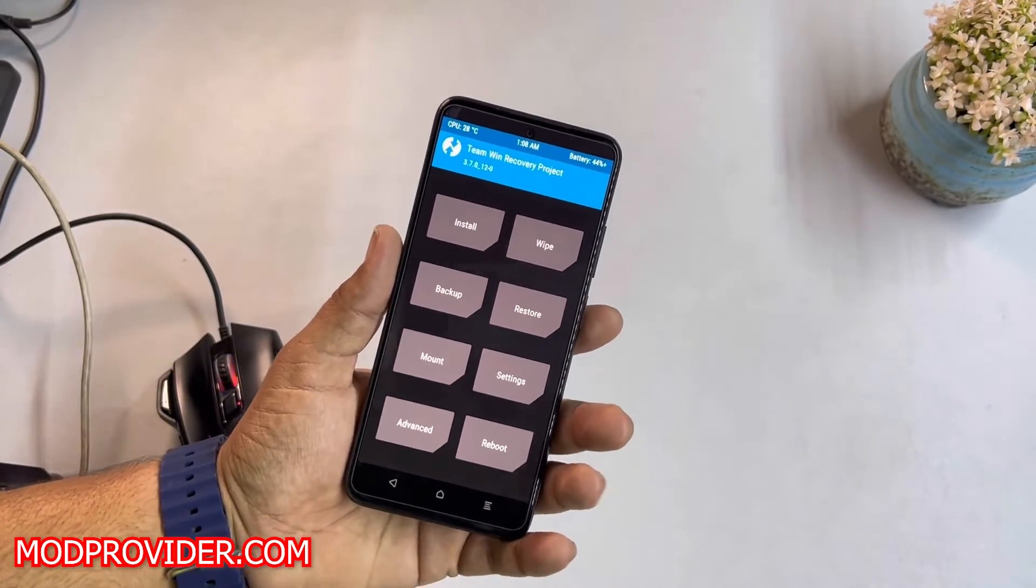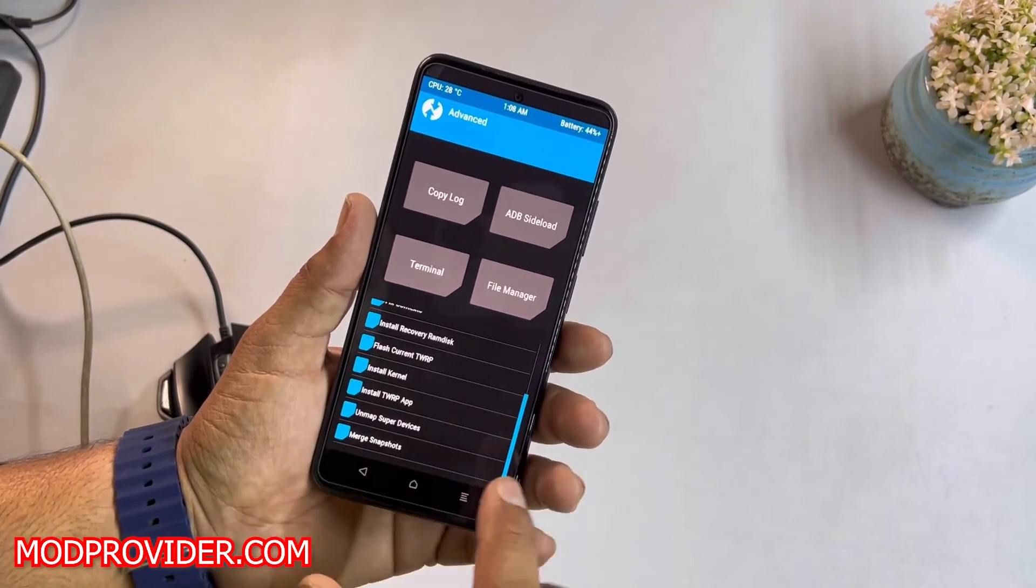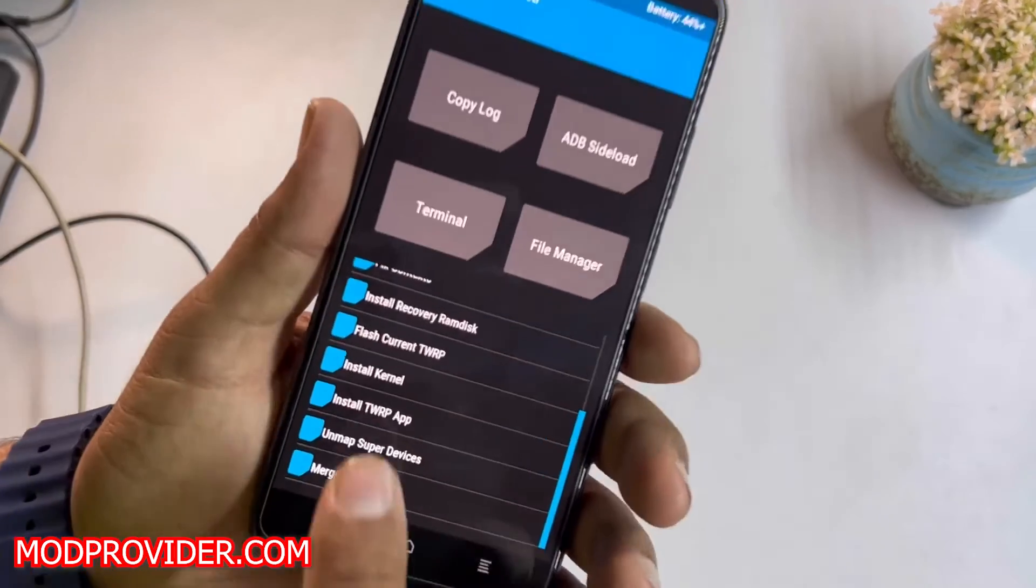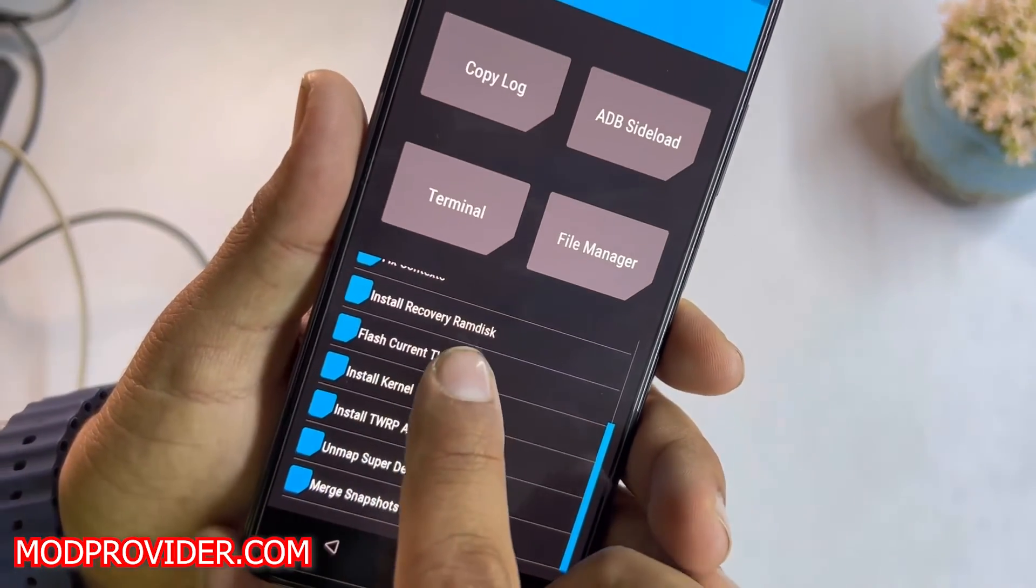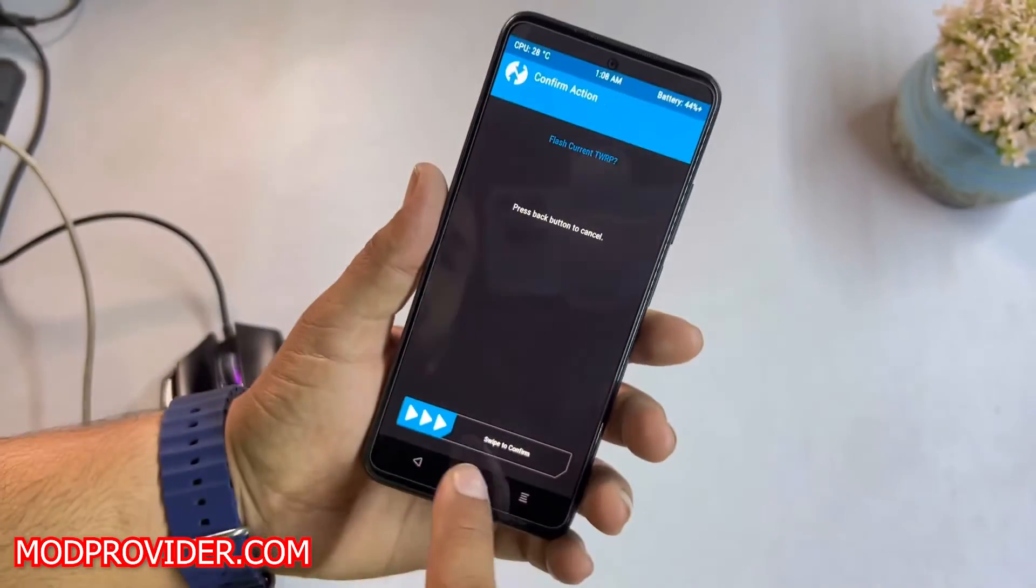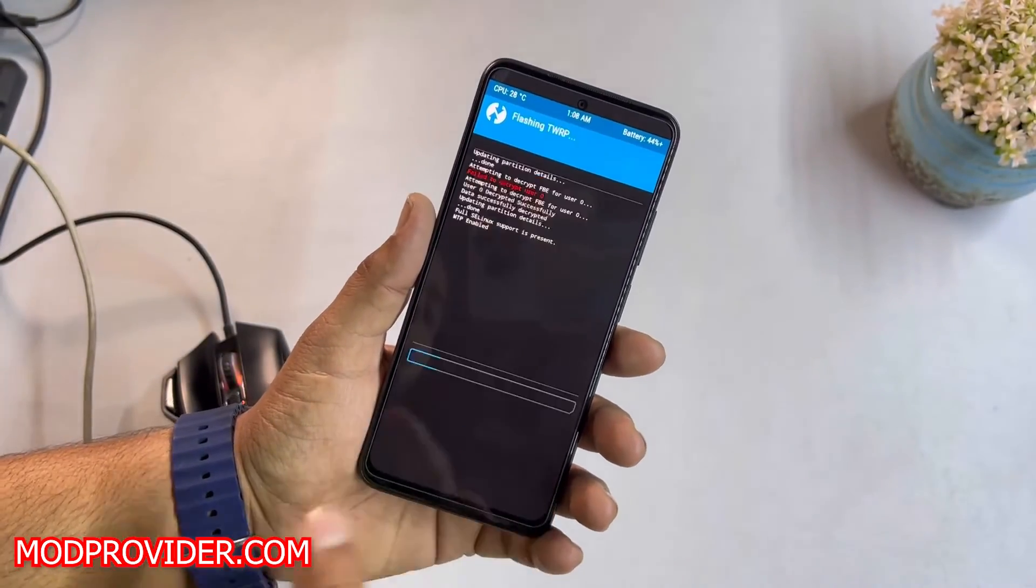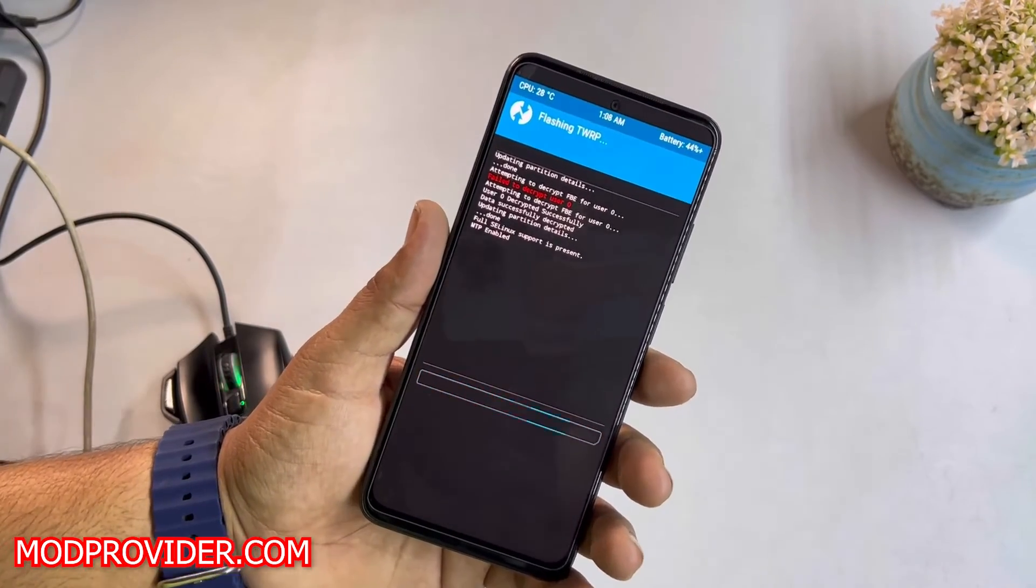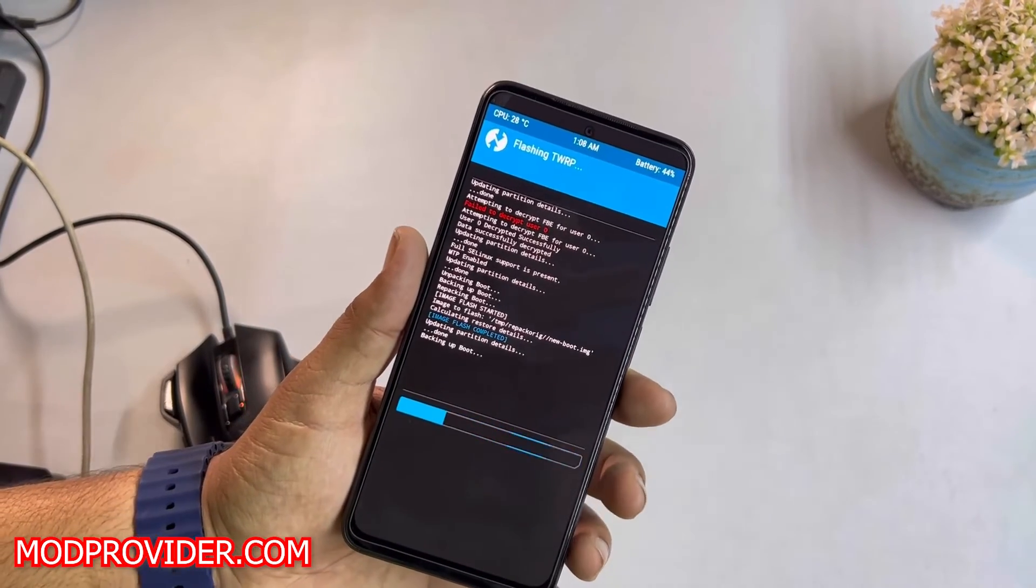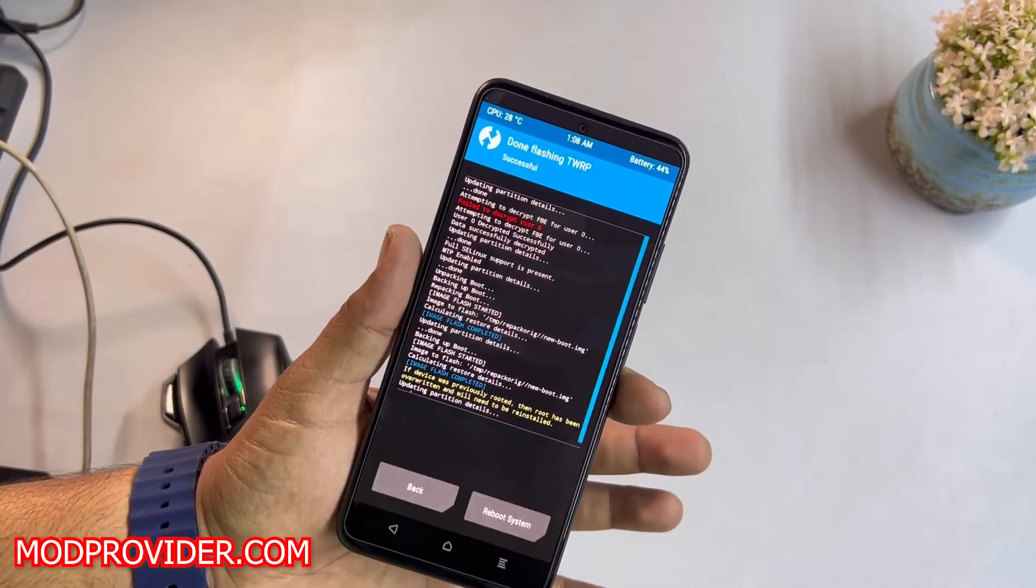can install it permanently: just go to Advanced, and from here you just have to click on 'Flash Current TWRP.' Click on it and swipe right from here. After swiping it, it will put the TWRP recovery into the